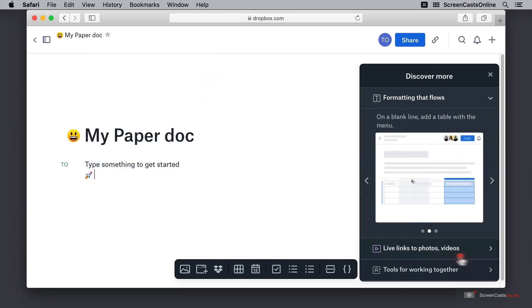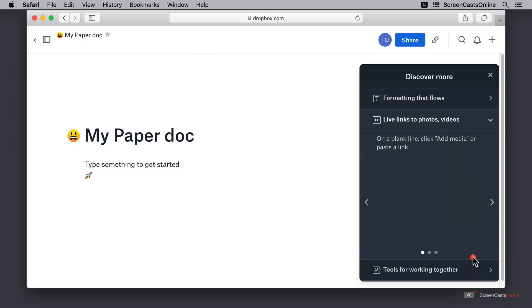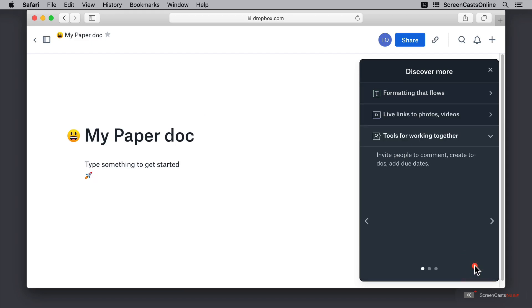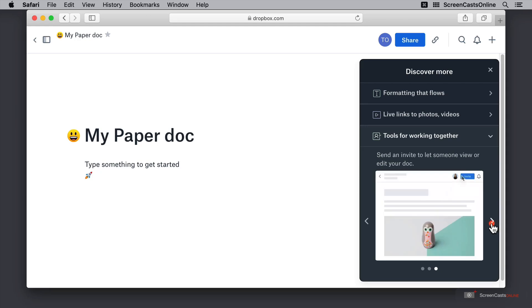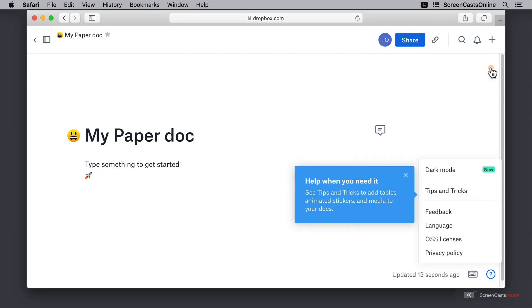I can also insert live links to photos and videos using add media, and there are some extra tools to work together. Each of these tips allows you to scroll through it to give you a little bit more information. But I'm going to go ahead and just close discover more for now.